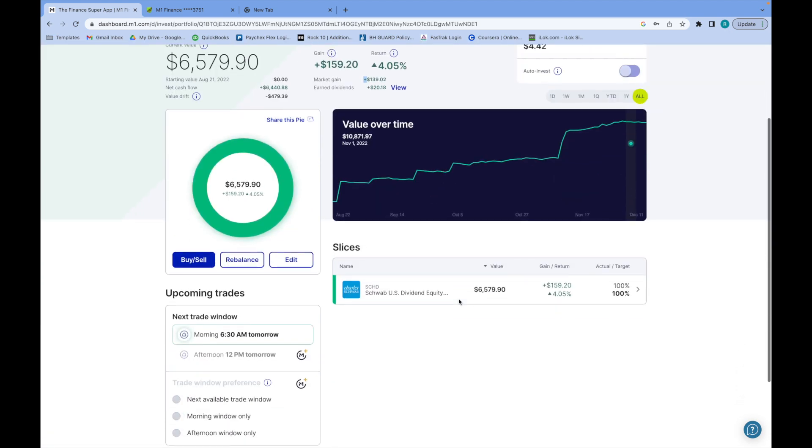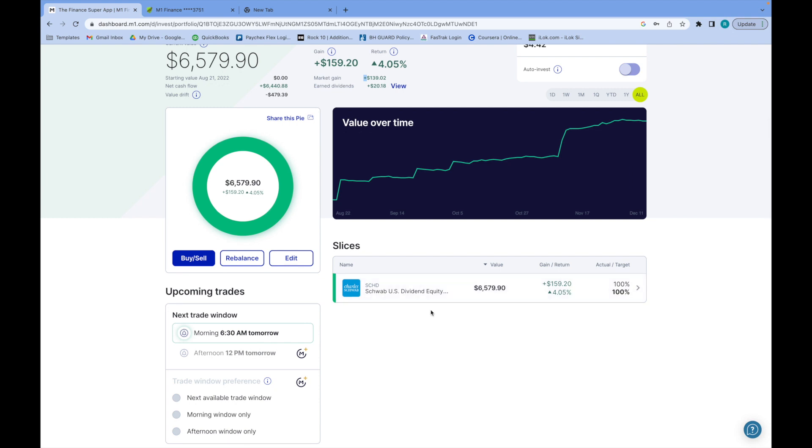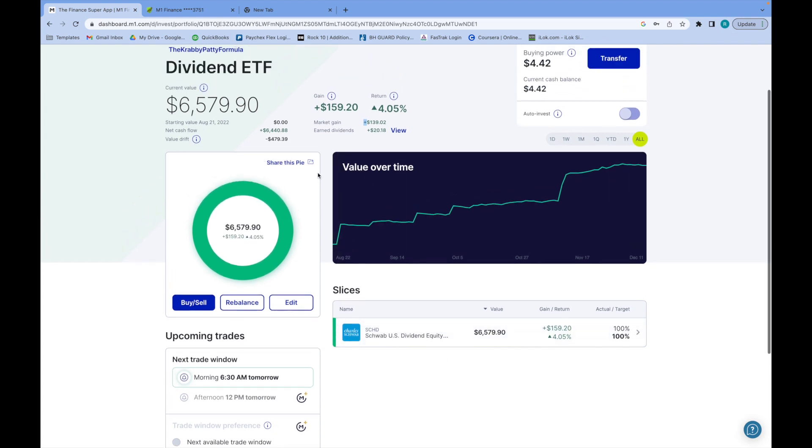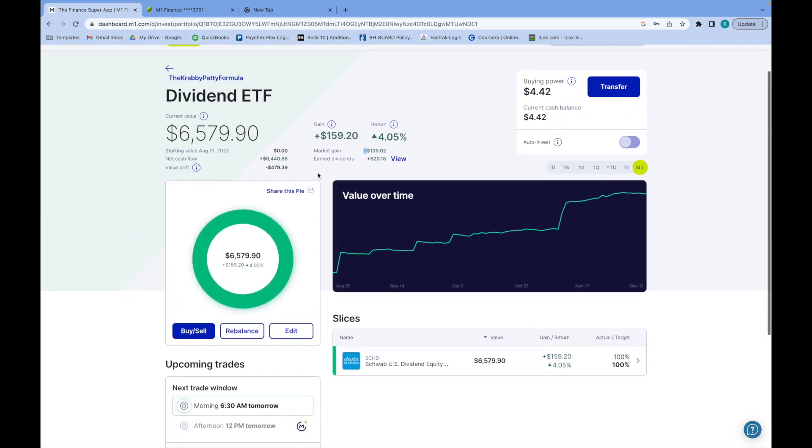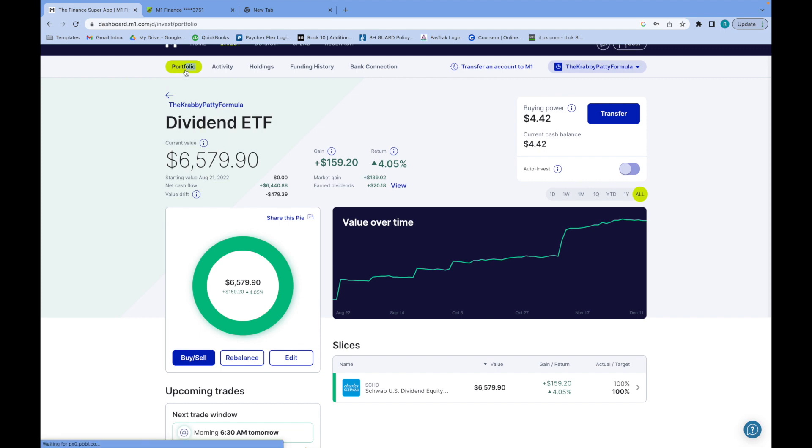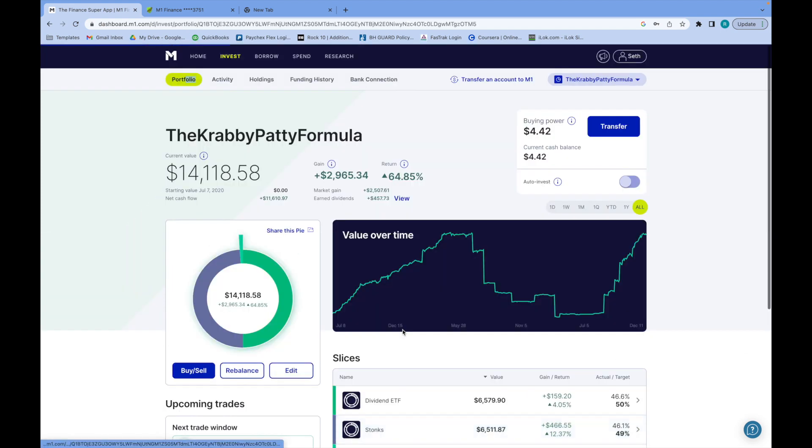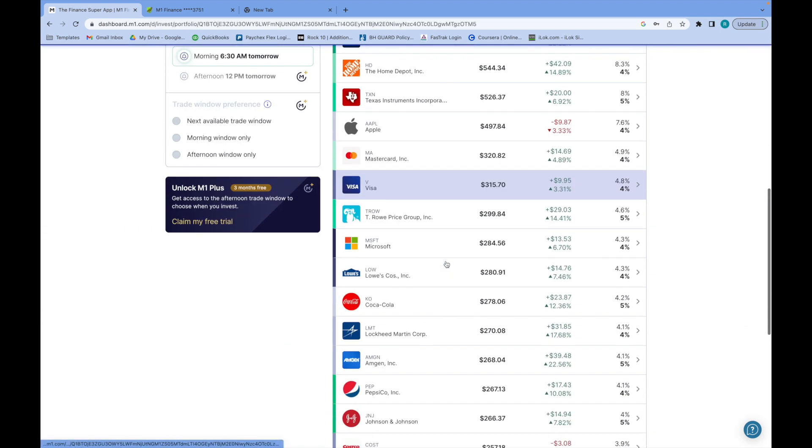I want to show you some of the stocks I have, so SCHD of course, $6,500.